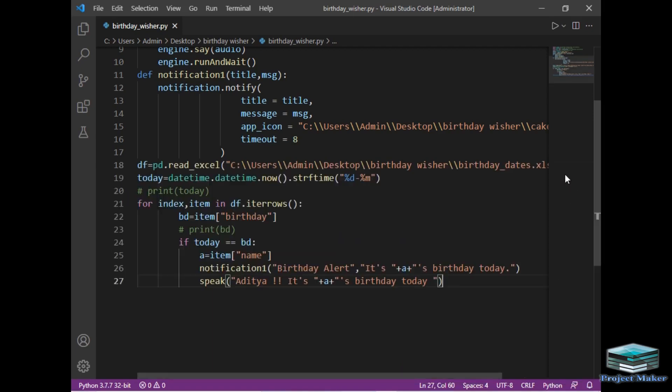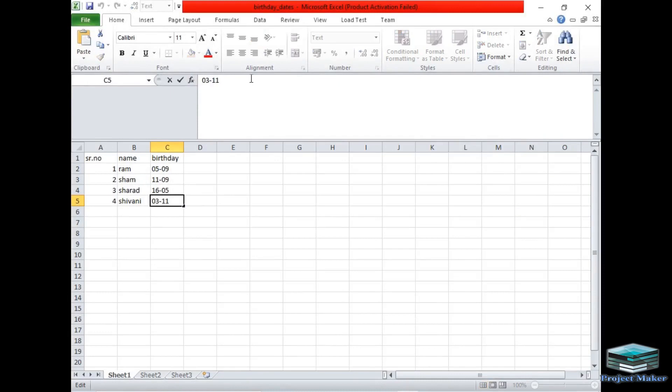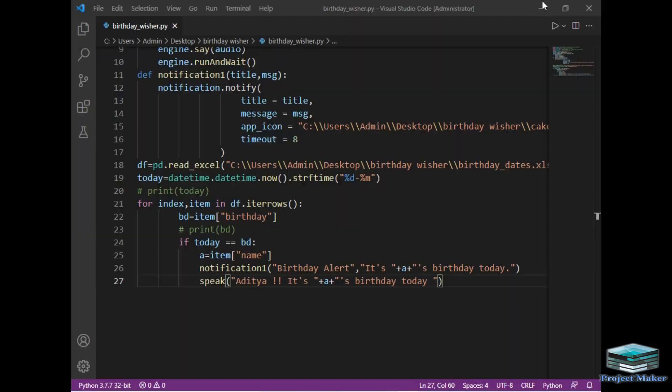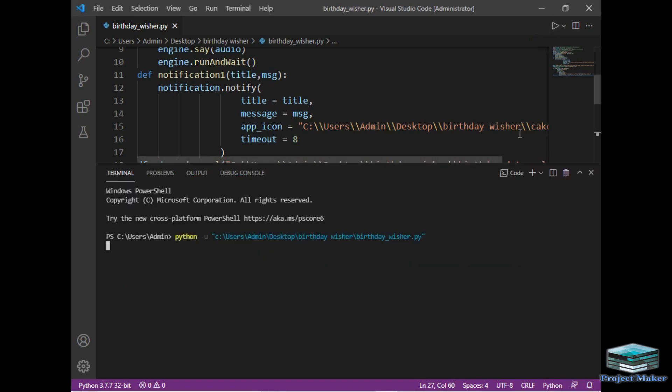Now what will happen if there is no one's birthday today. It will simply terminate itself automatically. So I will just change and I will make it 0211 and just save the Excel file and just minimize it. Now there is no one's birthday today, so the program should terminate automatically. So let's run the program to see the output. So see, the program has terminated as there is no one's birthday today.